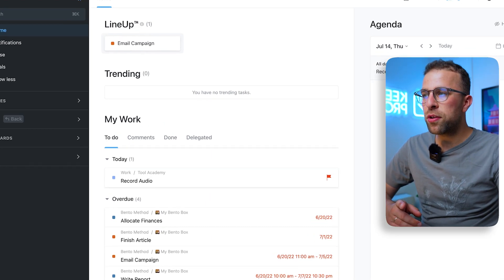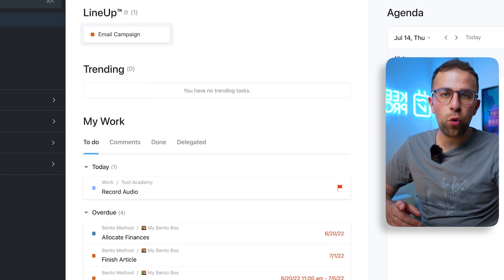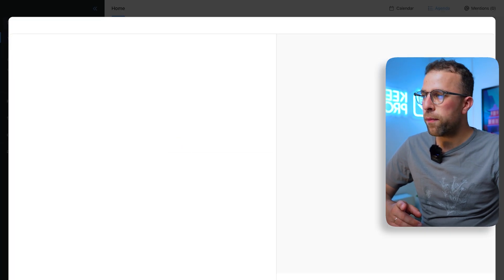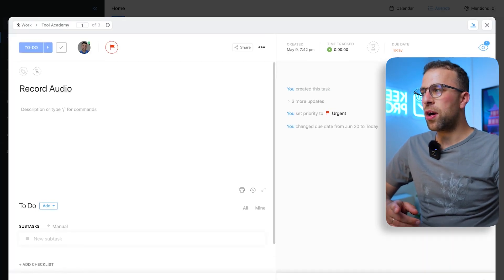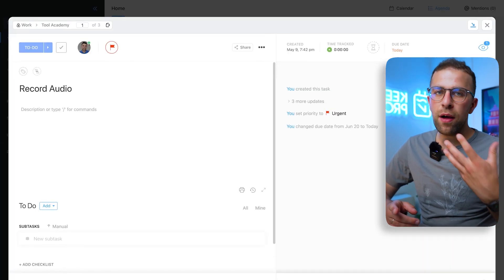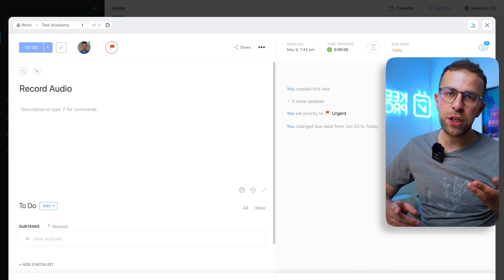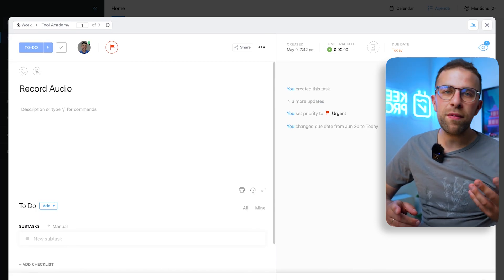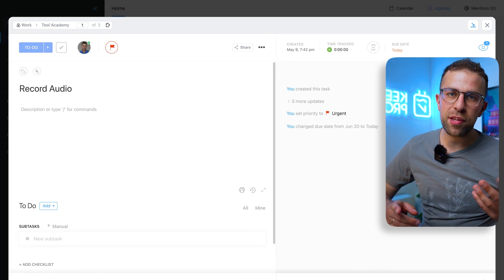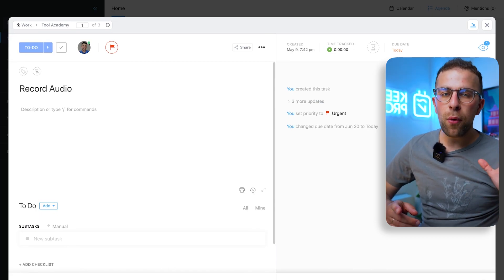Now if I have a task here, you can see that I've got Record Audio. Once you click into a task, you get this lovely full page view where you can really dive into much more of the details.